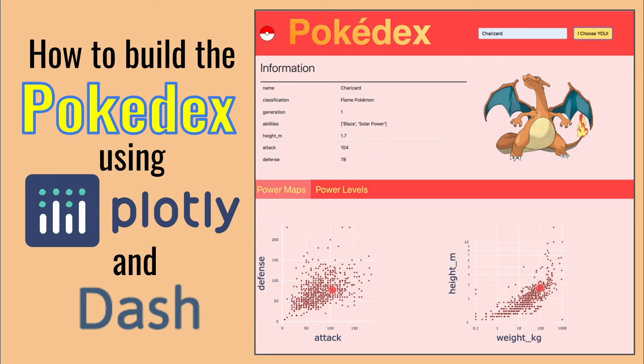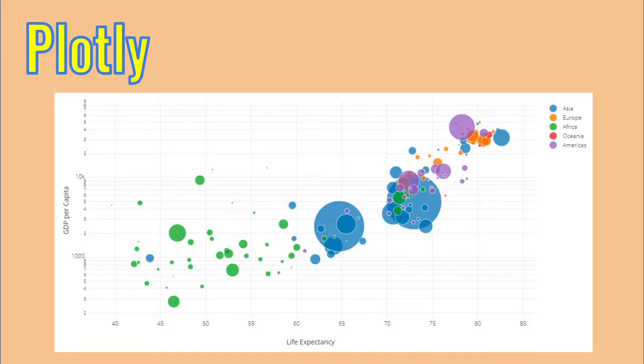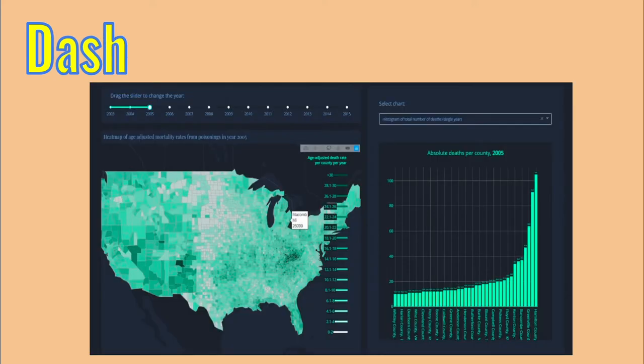Hey everyone! Today we are going to learn Plotly and Dash. Plotly is an amazing python library for creating beautiful interactive graphs with ease. And Dash is a sister library that allows you to create interactive data dashboards and deploy them with Plotly graphs and more.